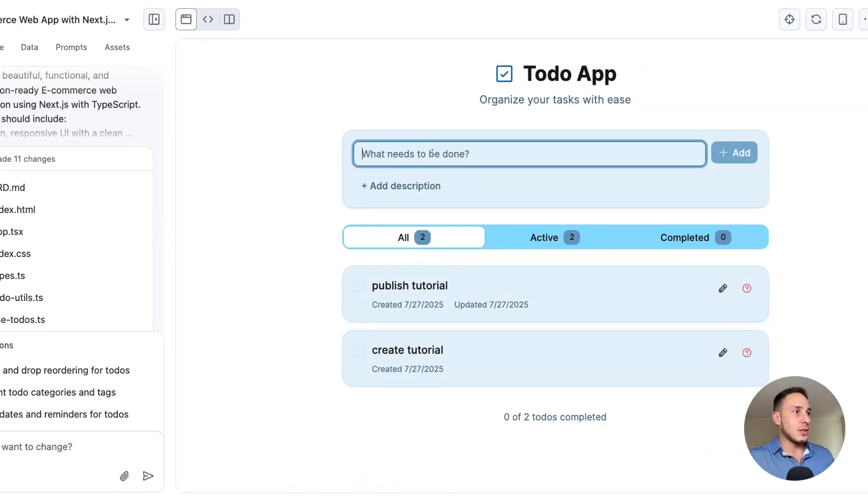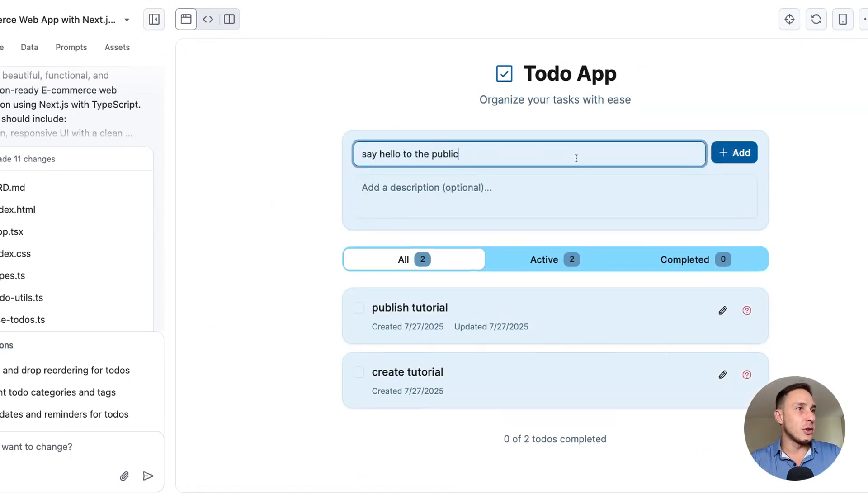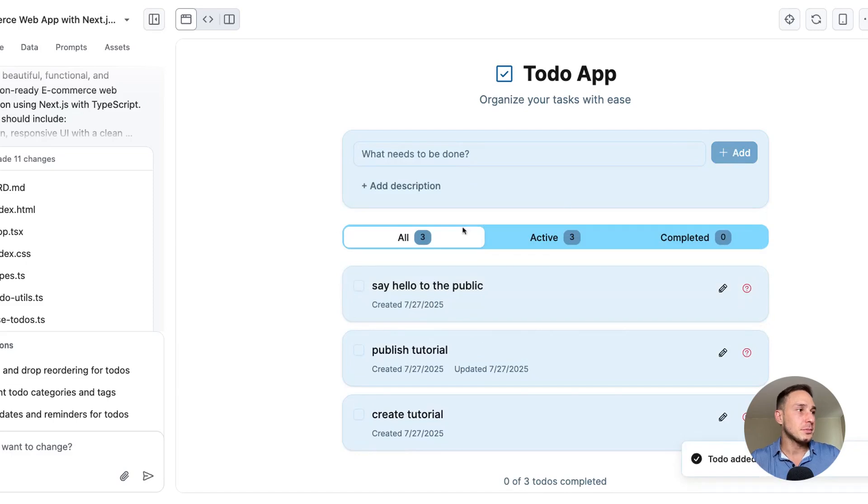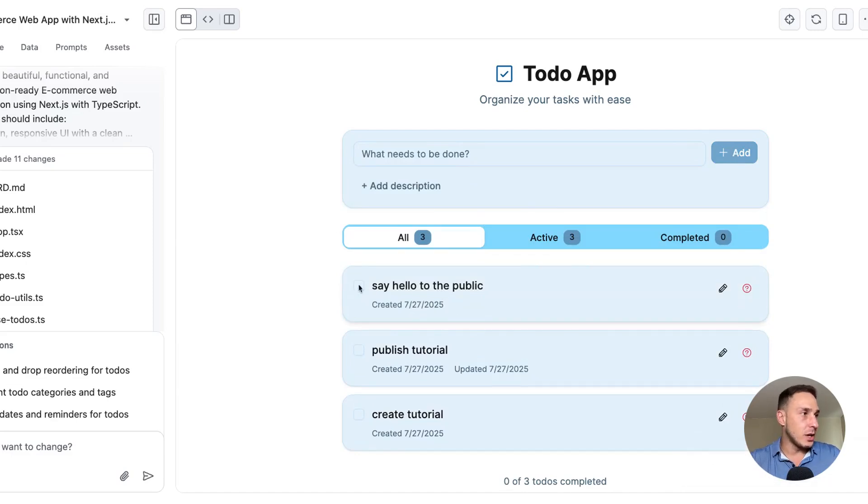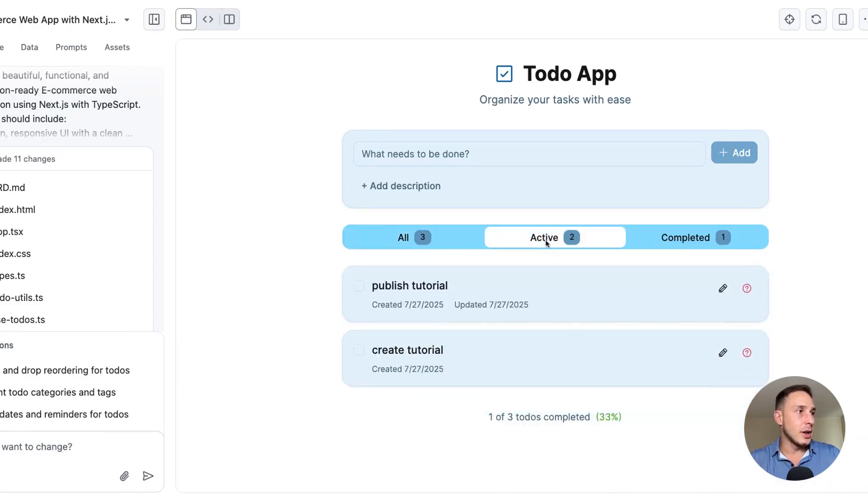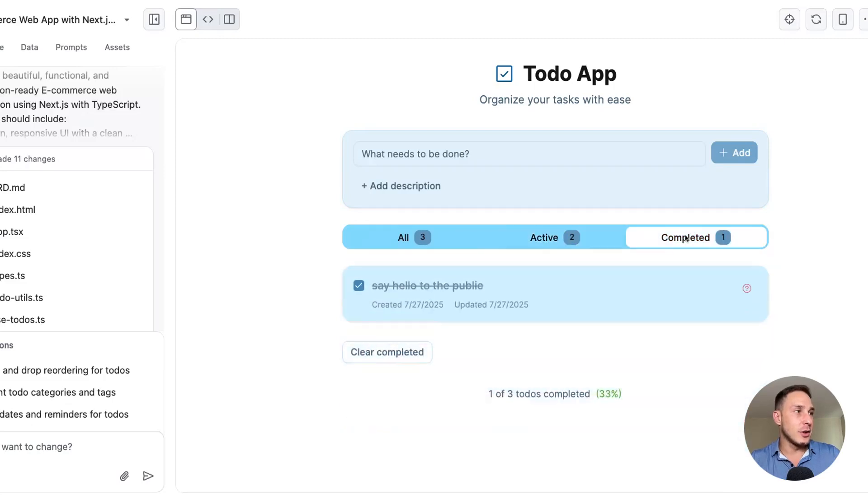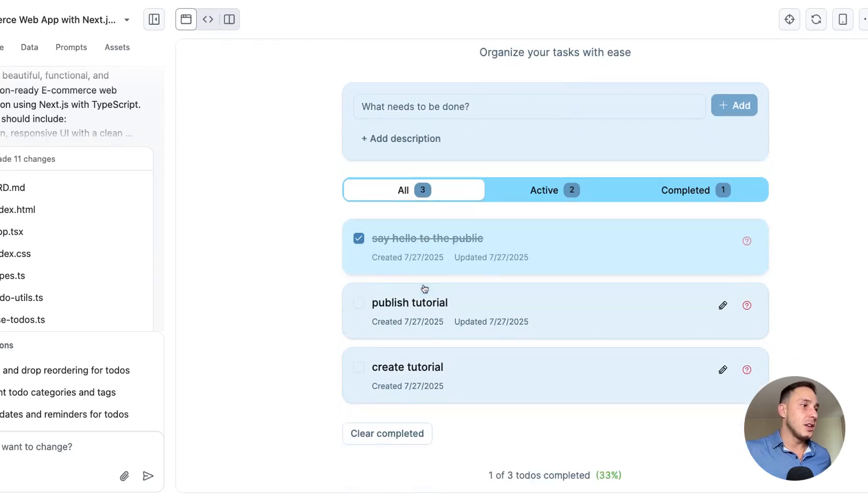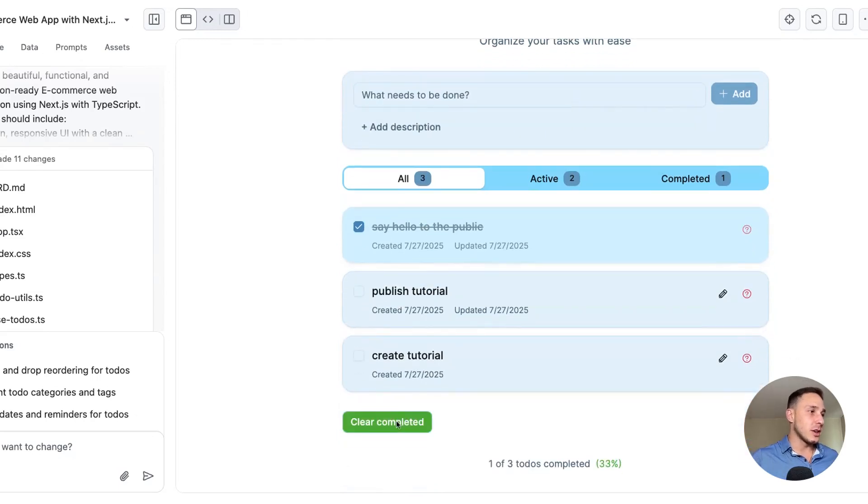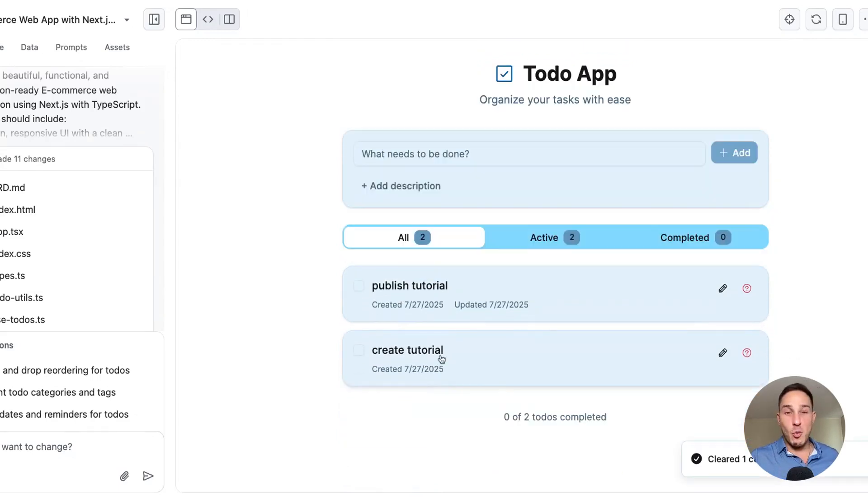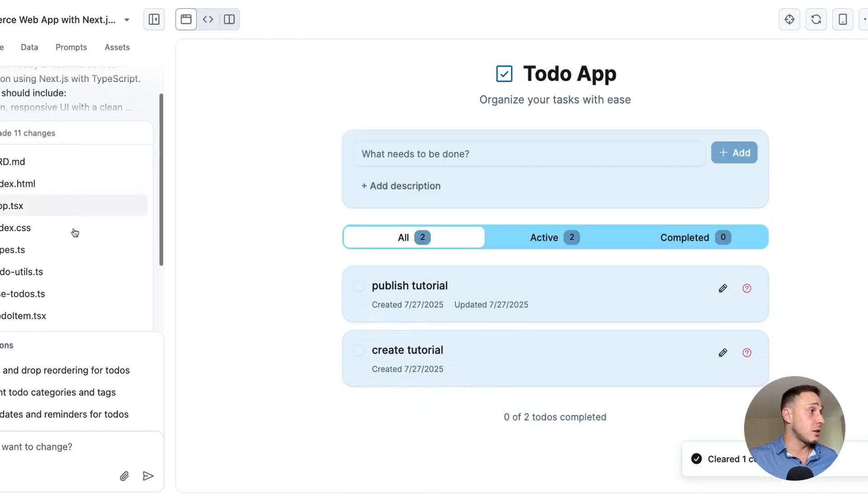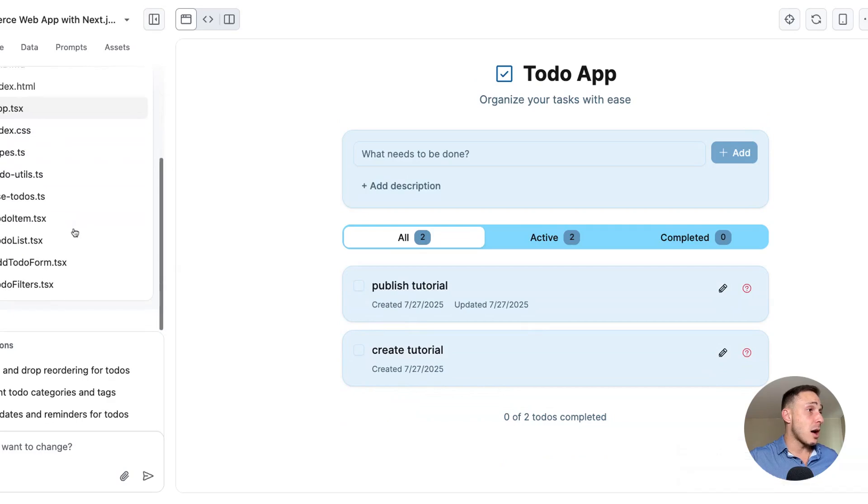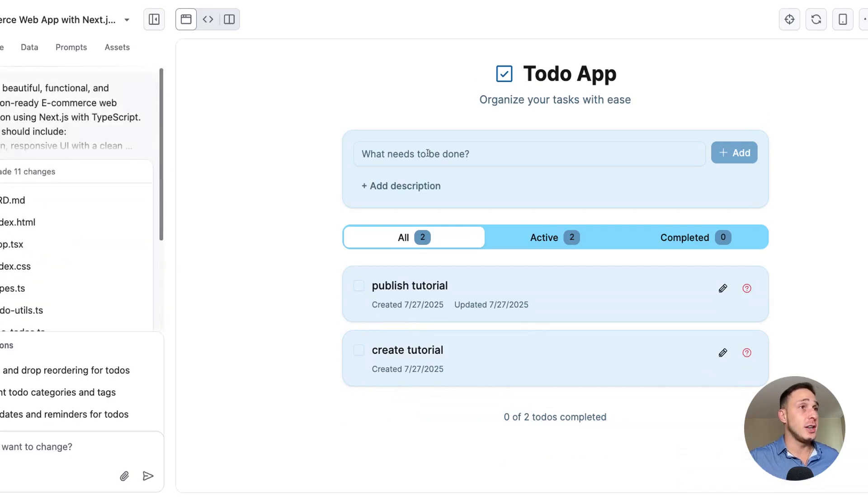Actually, I think it looks really good. So here you can see, we can add a to do. It gets added here. We can check it off. There is active status, which we have two. There's completed status, which we have one and all of them, which we have three here. We can clear the completed here. Oh, working really well for a single shot prompt. This is actually a really fantastic app.